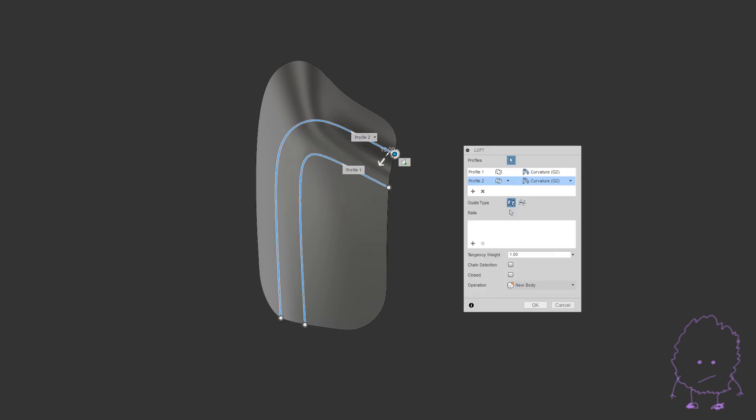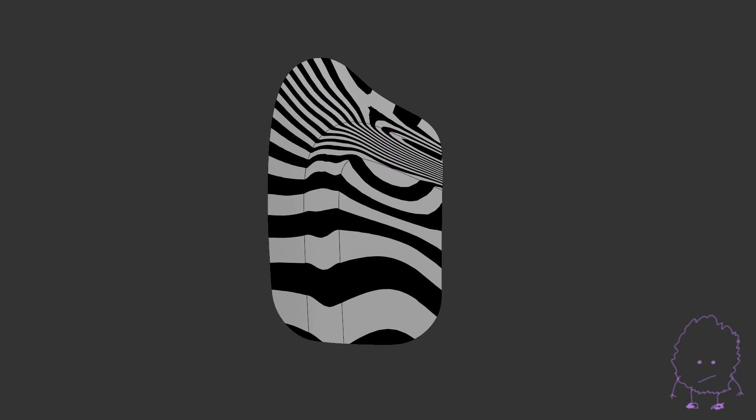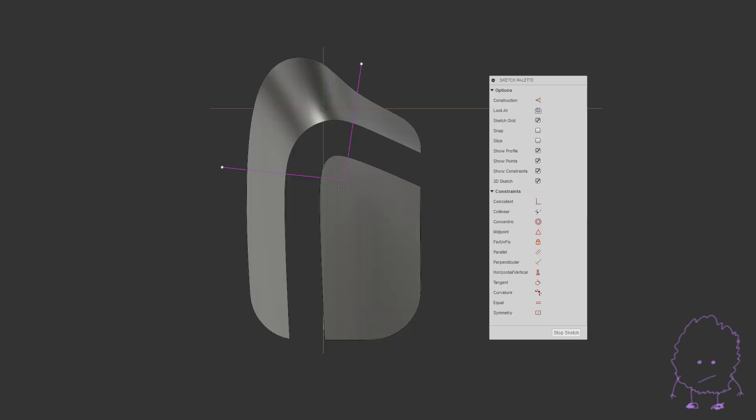If we try to loft the entire thing, you'll notice some surface imperfections. That's because we're asking a bit too much from the loft tool to expect a smooth blend, mostly because of this tight corner.